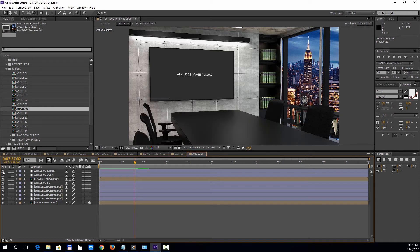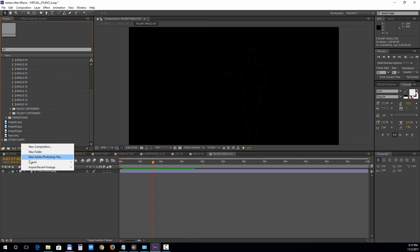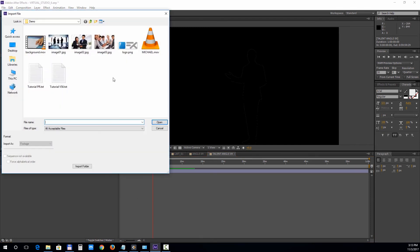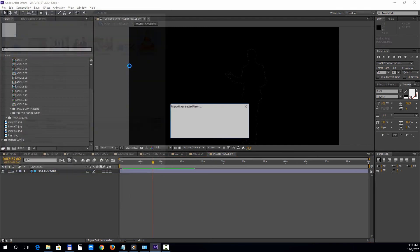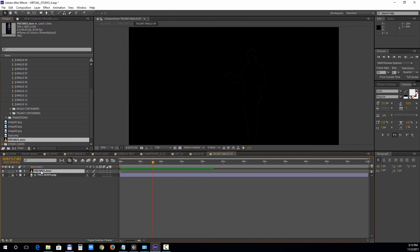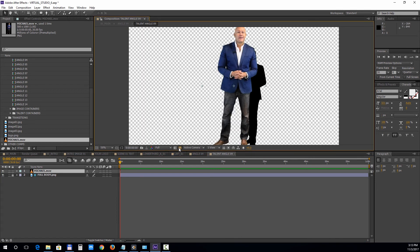Let's open up the talent comp and import the presenter footage. Press the transparency toggle if needed to see the sample guide body shot and adjust the position of your actor accordingly.